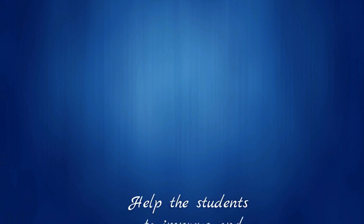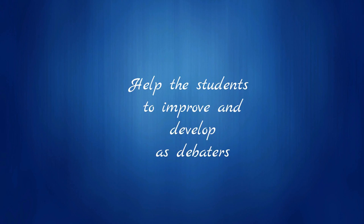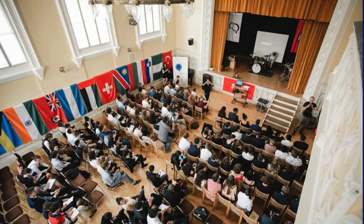Number one, you help the students develop and improve as debaters. One of the most important duties that a judge has in World Schools Adjudication is to give feedback to the students. Adjudication gives you the chance to help the improvement of passionate debaters.